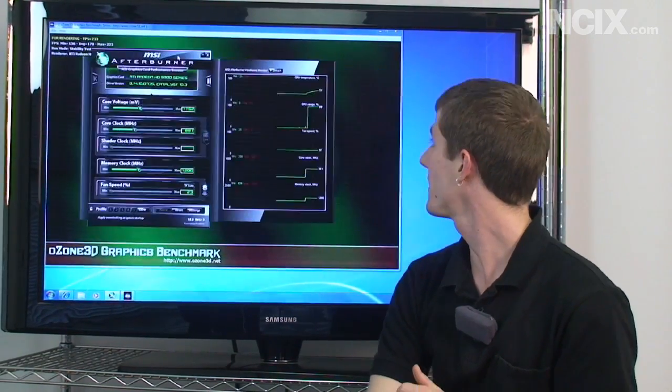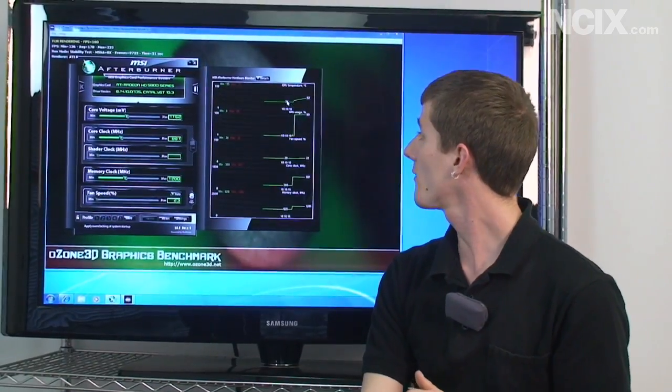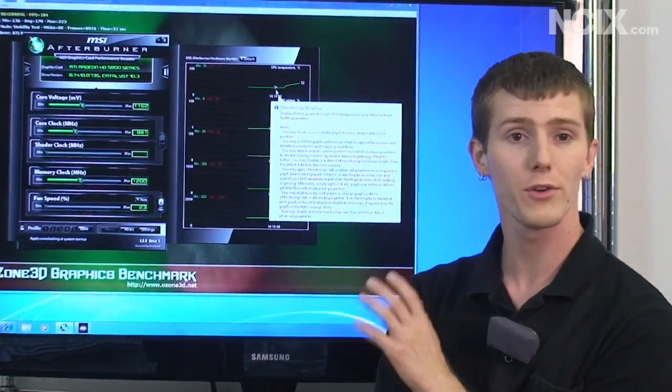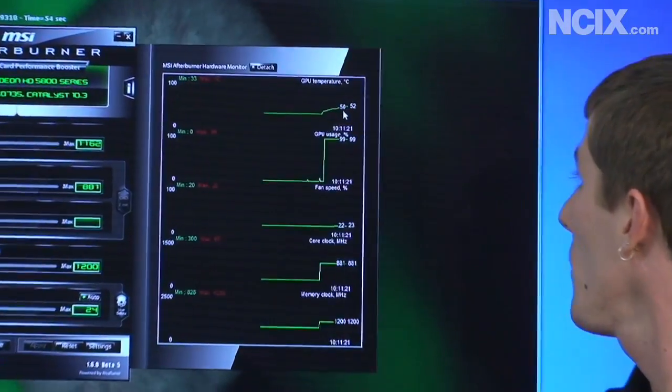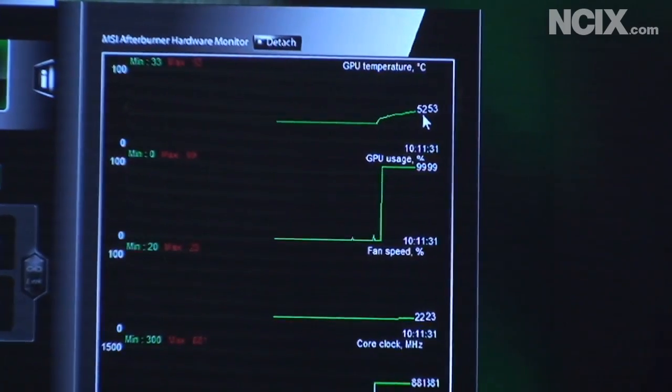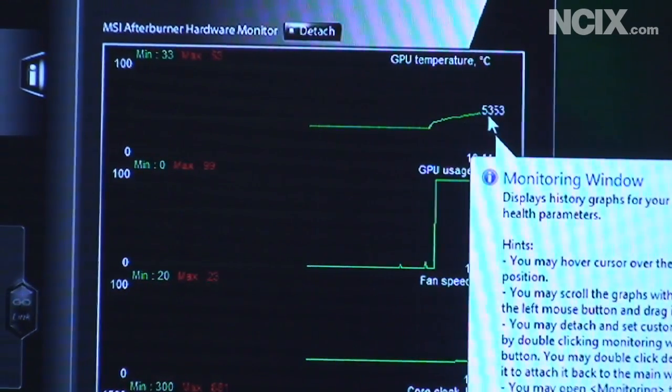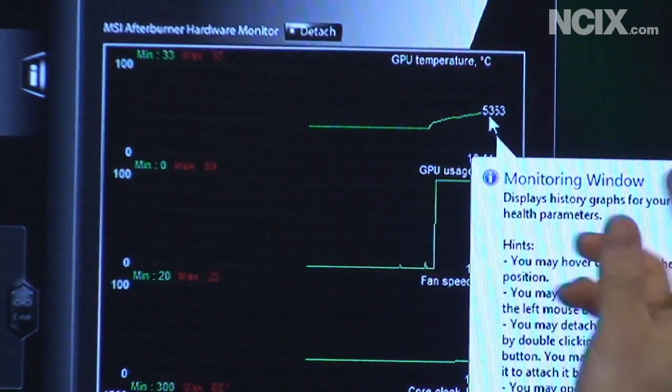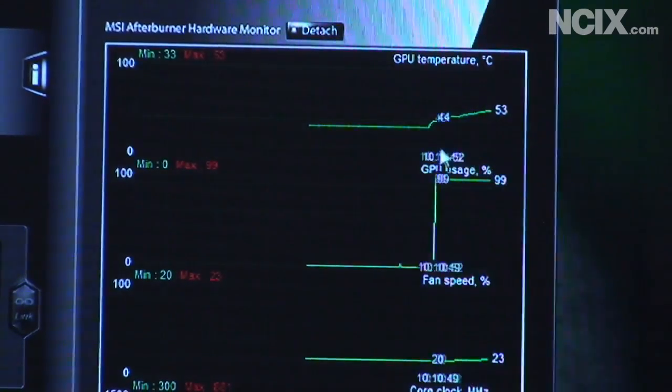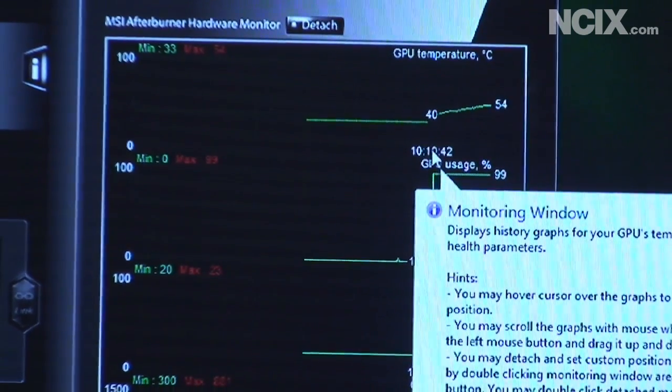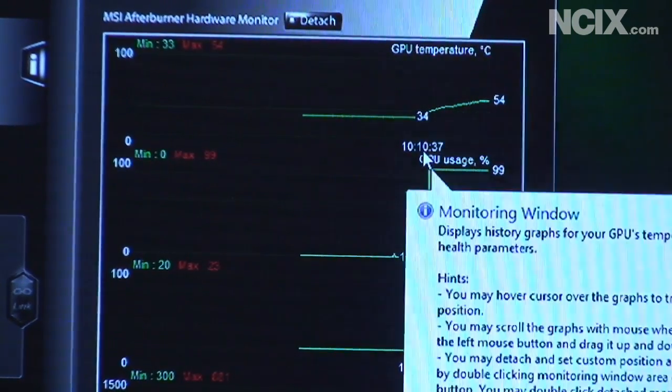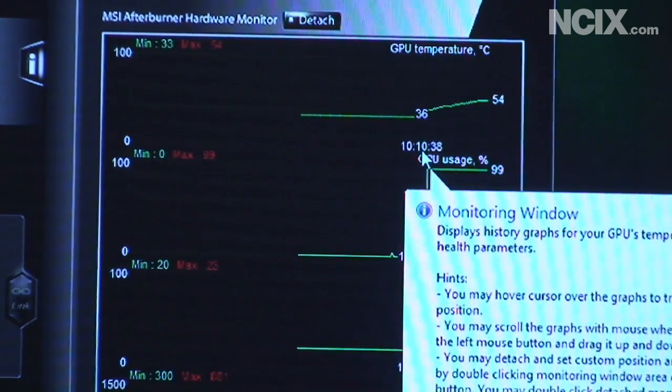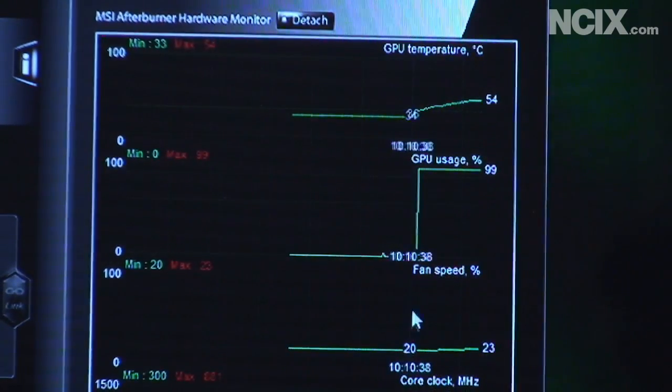I can also monitor my temperatures using Afterburner. So I've gone from 34 degrees when we started this all the way up to about 52 degrees, 53. Now I've already tested this bench and it only goes up to about 55 degrees which is way acceptable for this kind of a GPU. Honestly anything up to about 80-90 degrees is fine for a 5800 series.